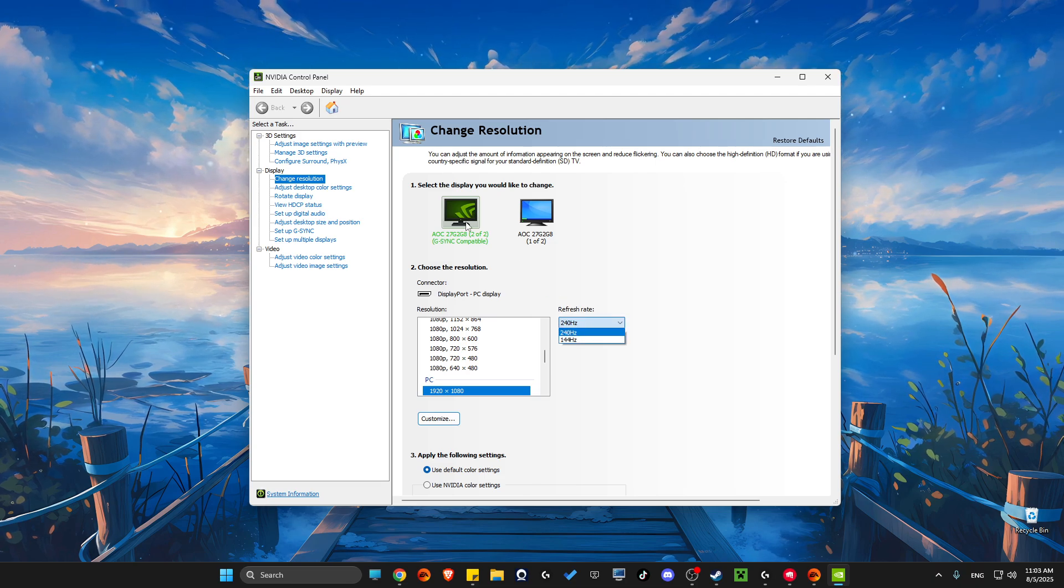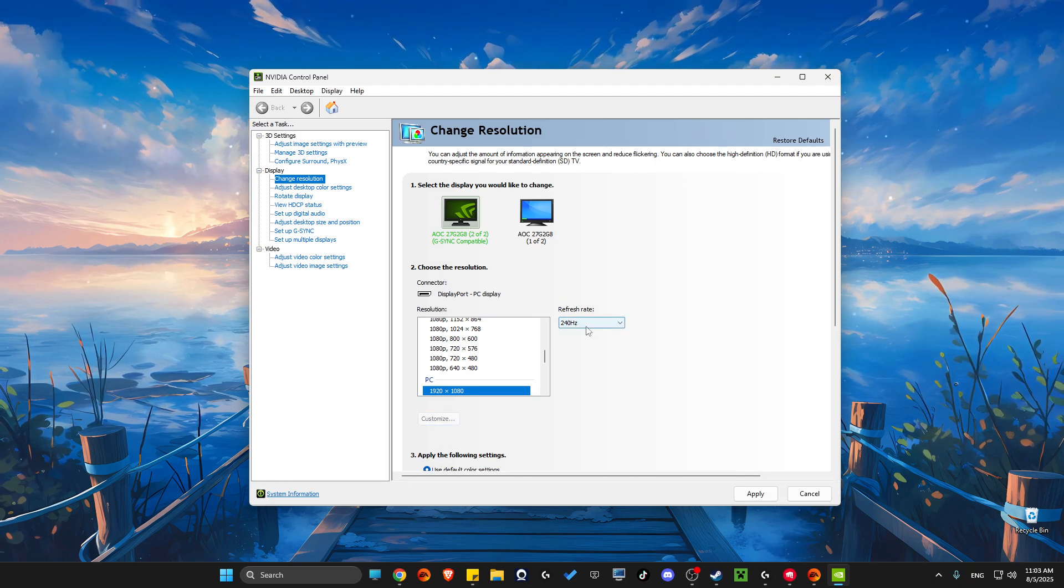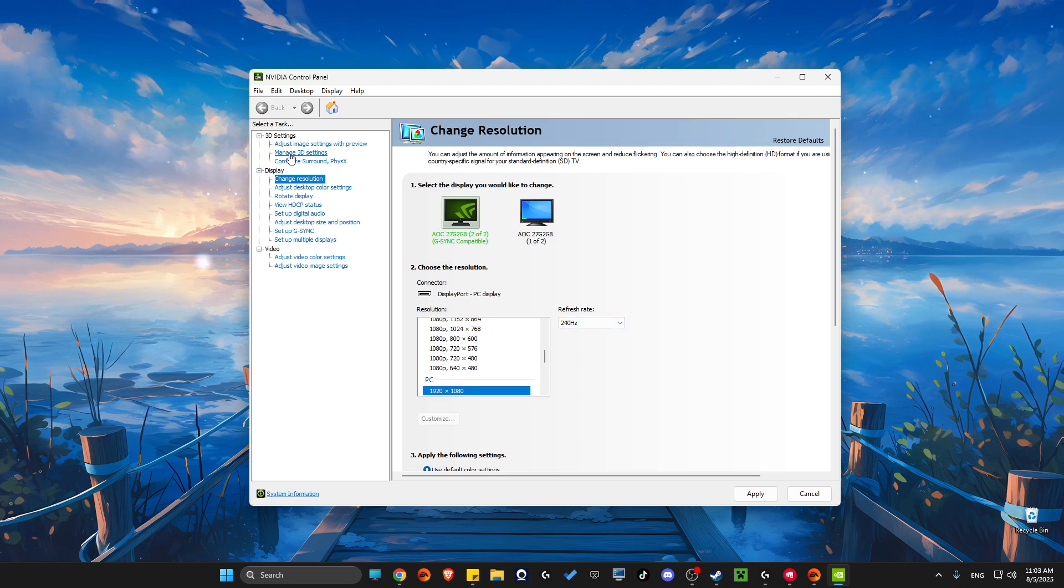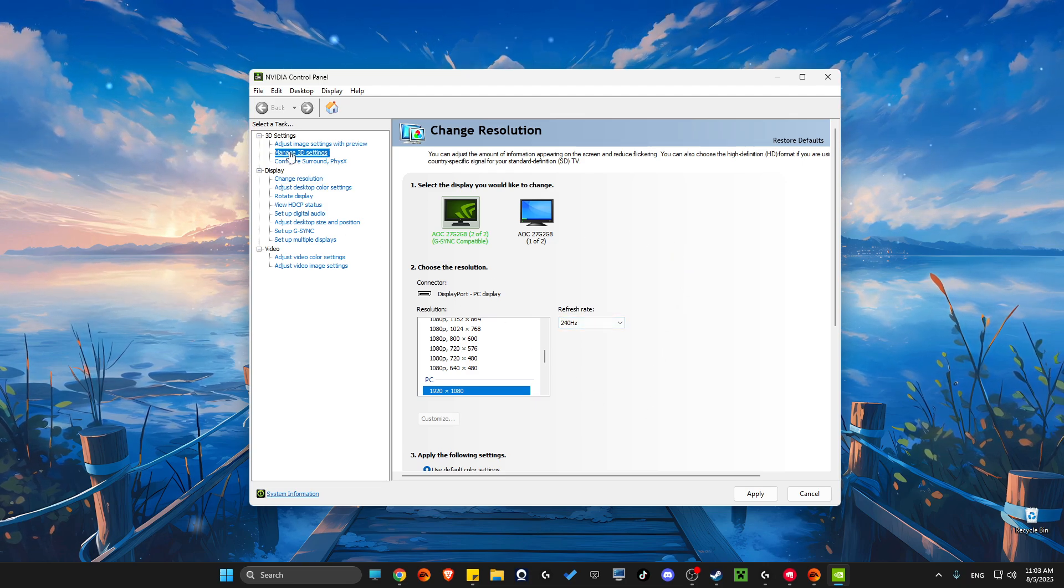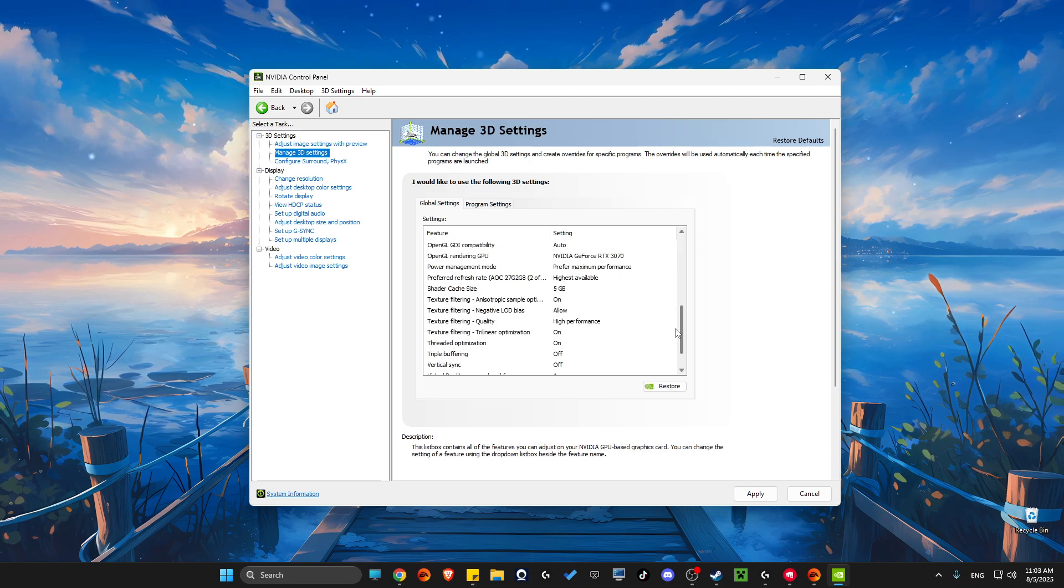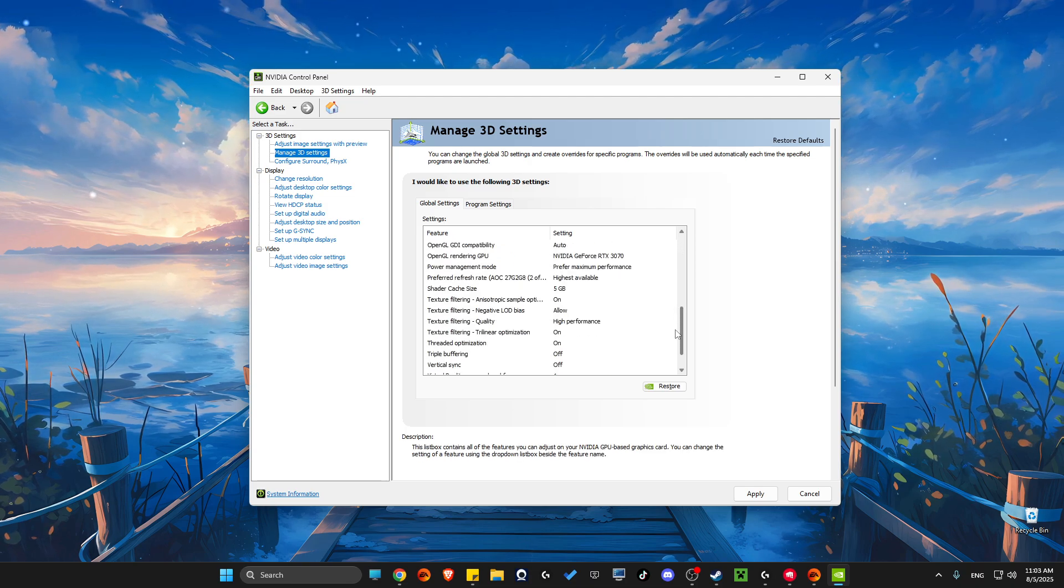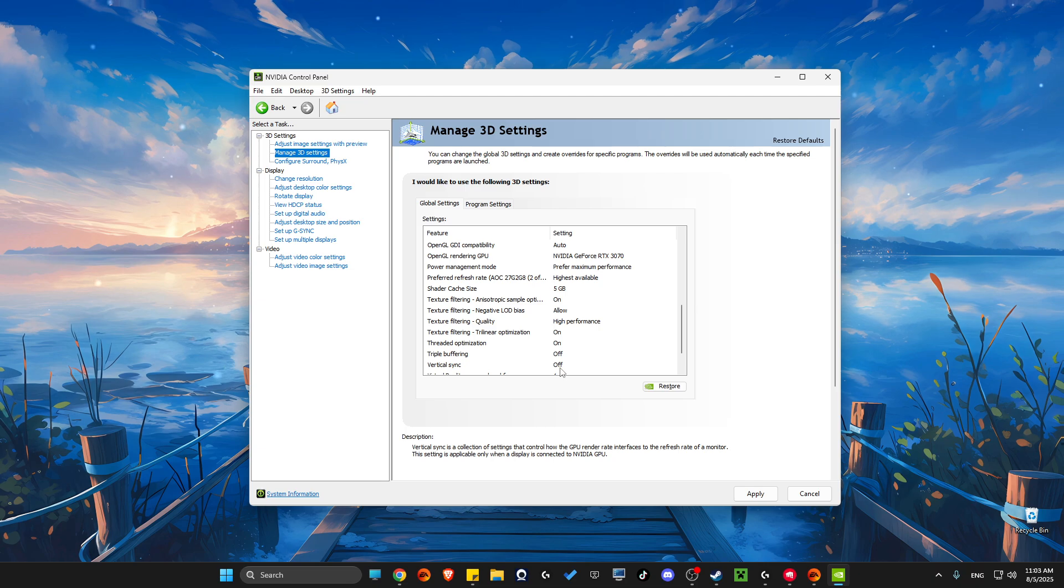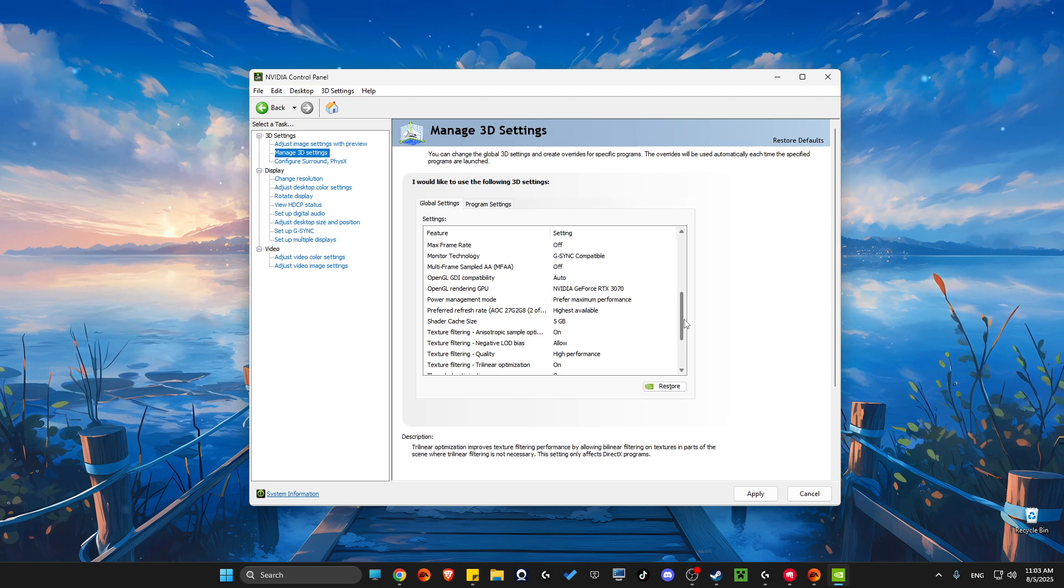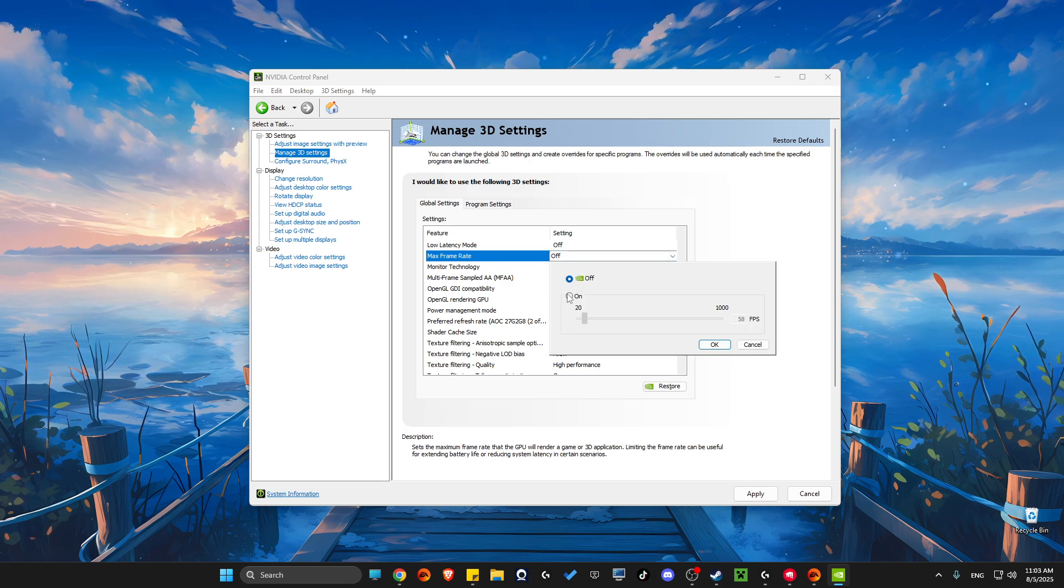Then go to Manage 3D Settings and scroll down until you see V-Sync. Make sure it's off, and also make sure Max Frame Rate is off.